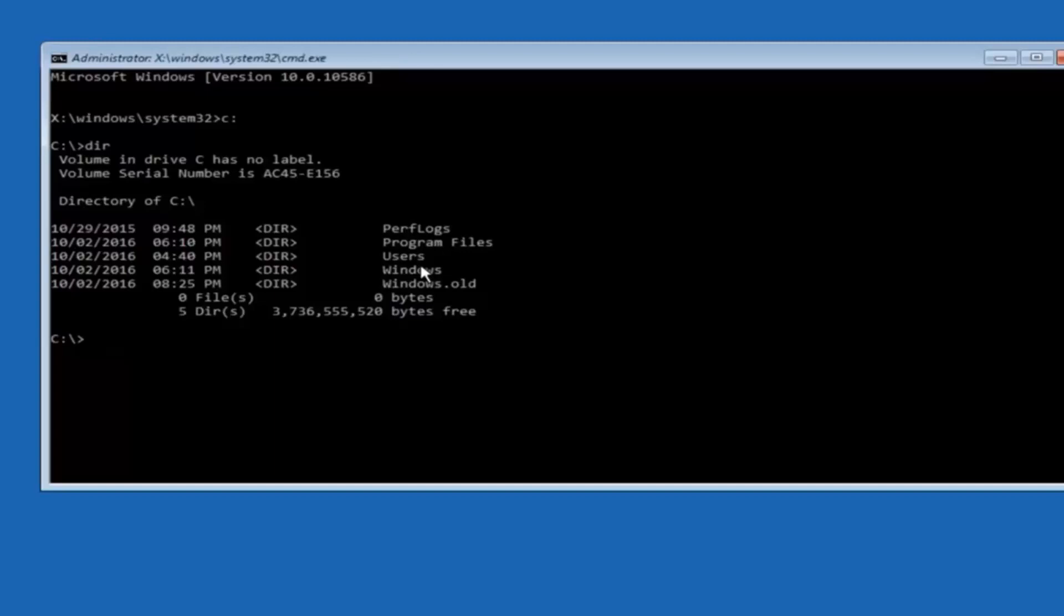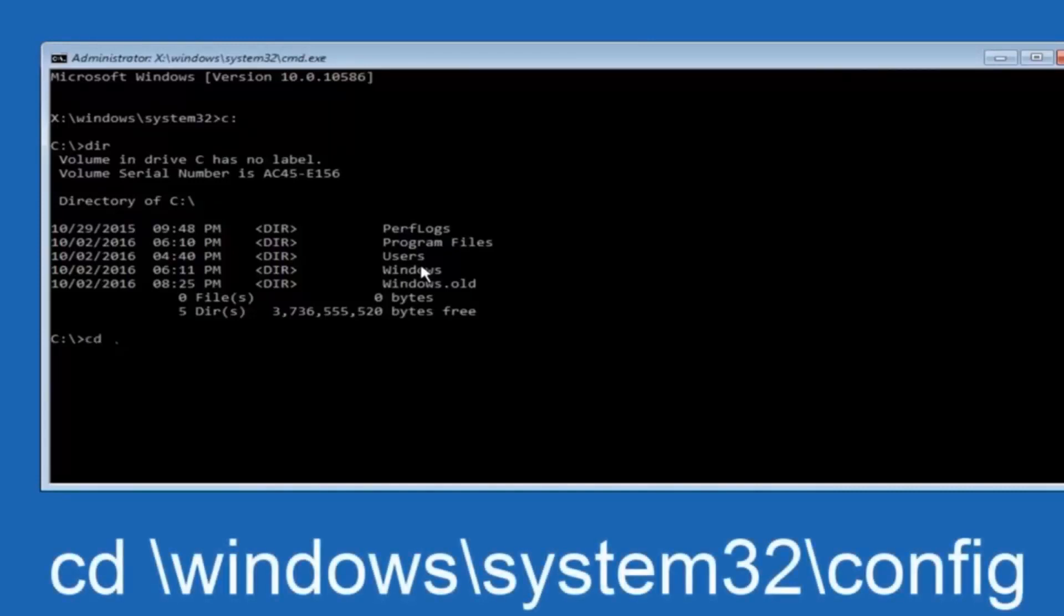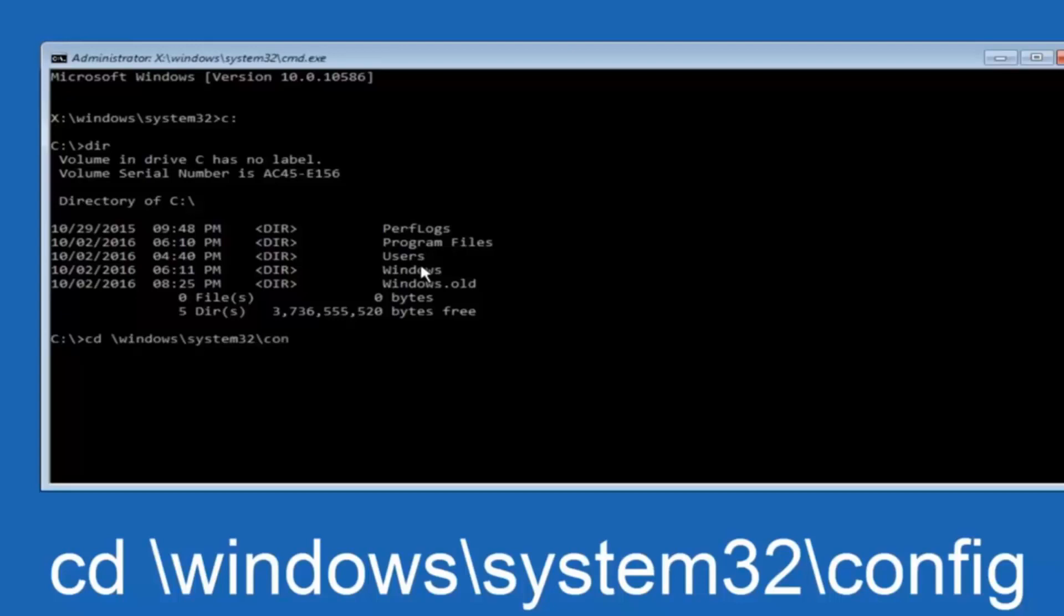In some cases it might be the D drive as well. So just keep that in mind. Next thing we are going to do is type in CD space forward slash windows forward slash system 32 forward slash config. And then you are going to hit enter on your keyboard.